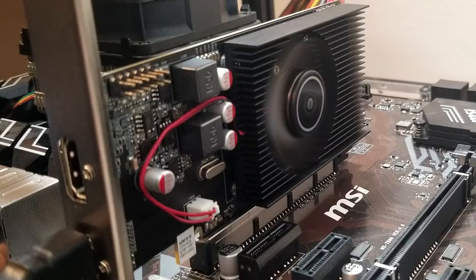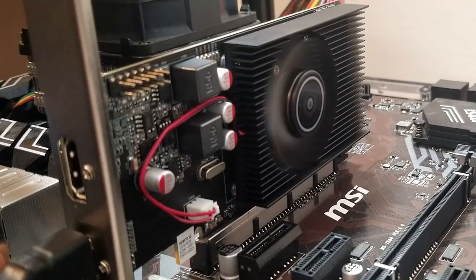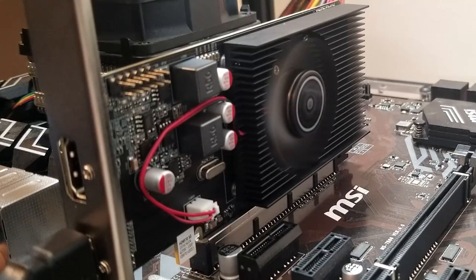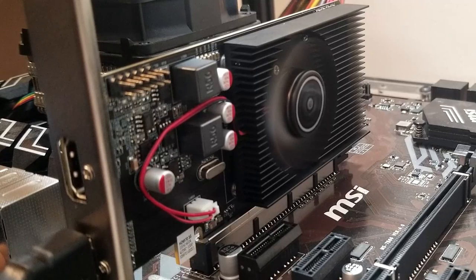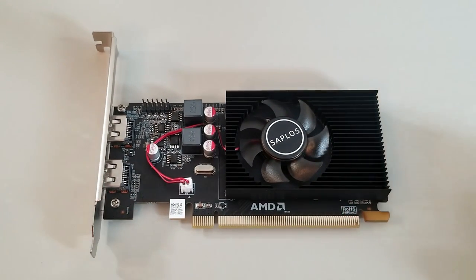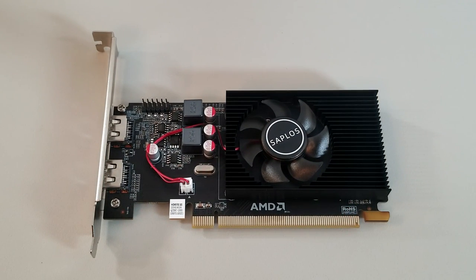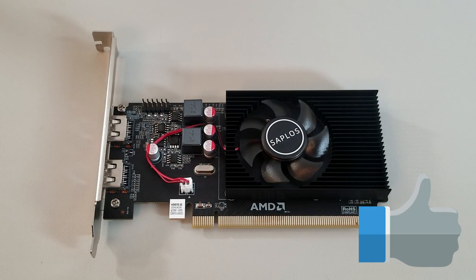So there you have it, the Radeon HD 6570 in all its glory. A card a bit past its prime, but an impressive overclocker nonetheless. Please feel free to leave a comment, and thanks so much for watching.